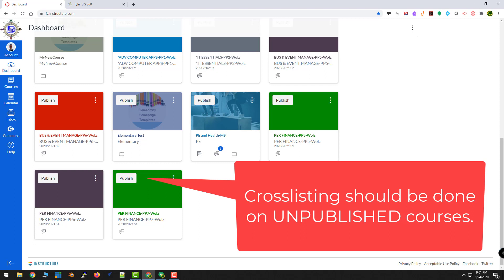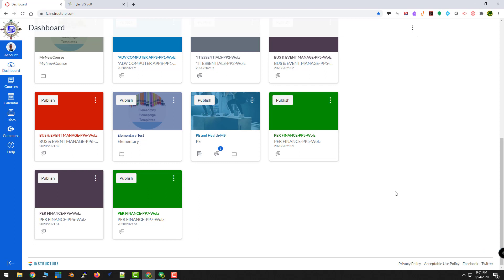What I want to do is I want to be able to take these courses and essentially merge them into one. Now, while I say merge, that's not really the technical term because I am keeping them separate. Sixth Hour will still be separate from Fifth Hour and Seventh Hour and so on, but they will live inside of one Canvas course, even though there are three different sections.